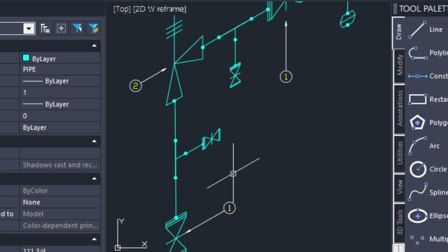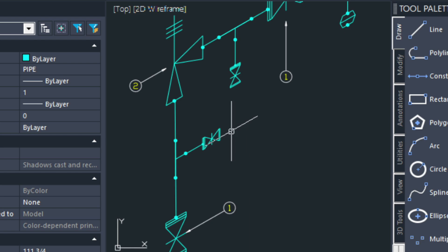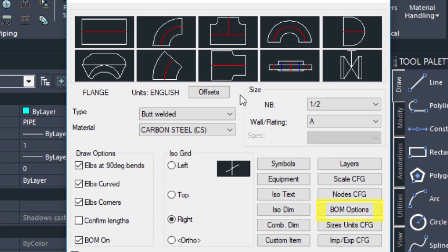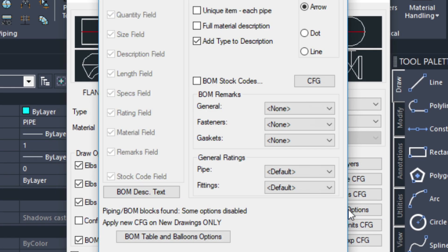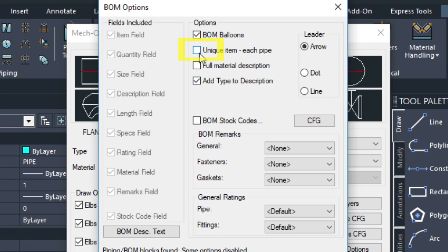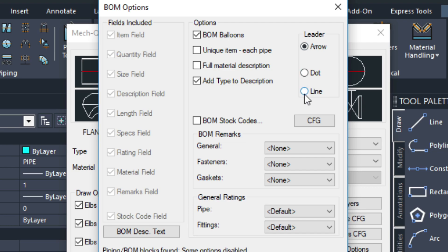Notice here how these two bubbles have the same number. And the reason why that is, if you go back into MECQ, the utility, and you go over to BOM options, you'll be able to uncheck this if you want MECQ to keep track of fittings which are identical. But if you want every fitting to have its own bubble, then you would turn this on here. Over here you can choose the different leader styles as well.